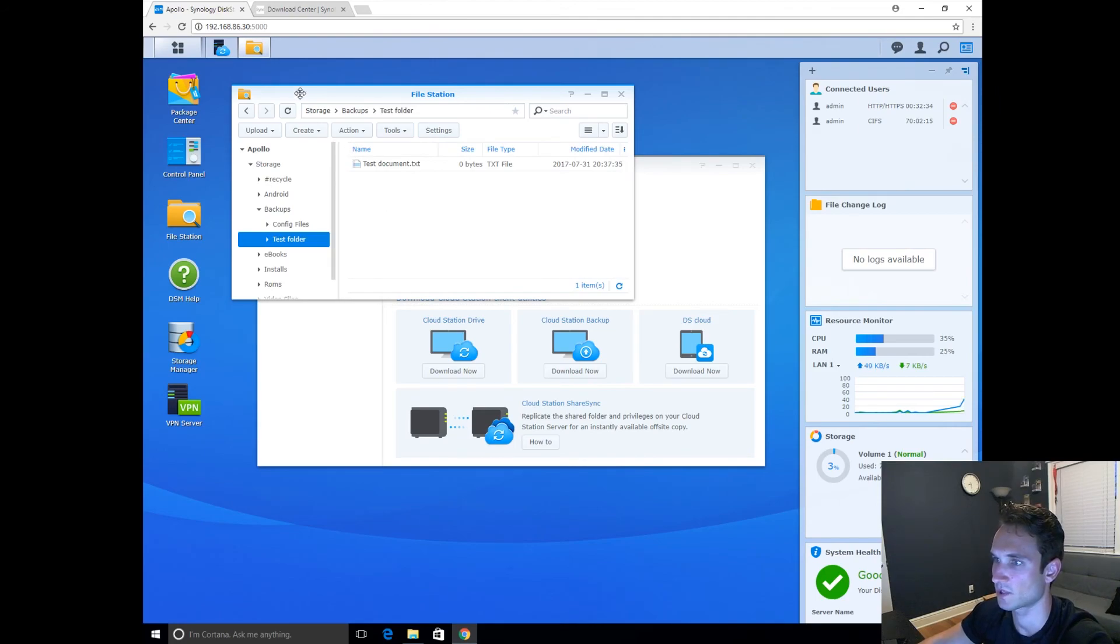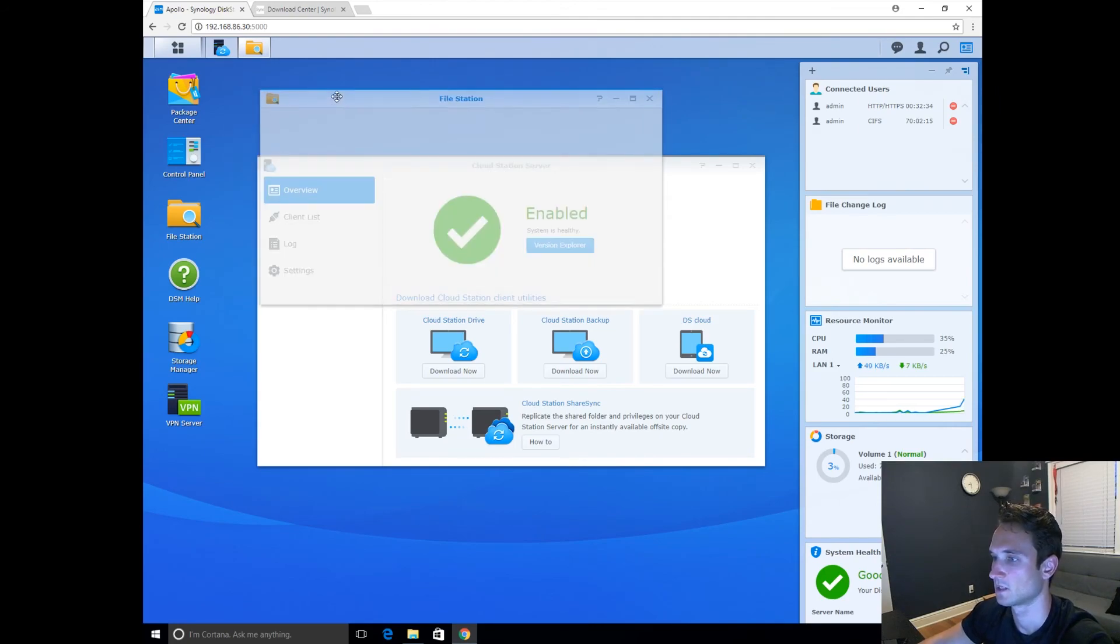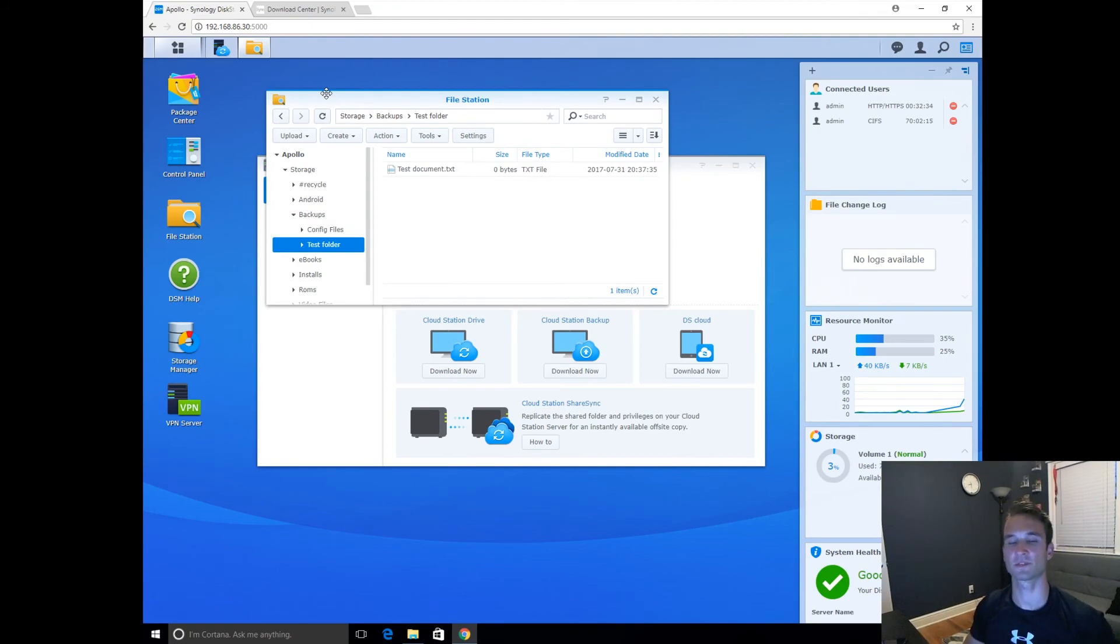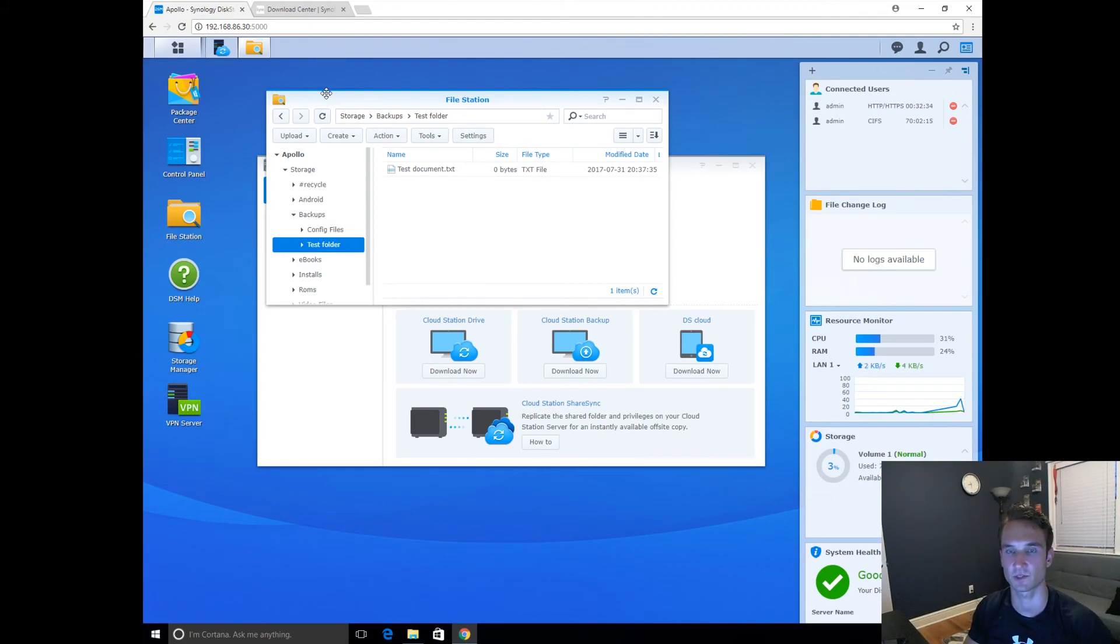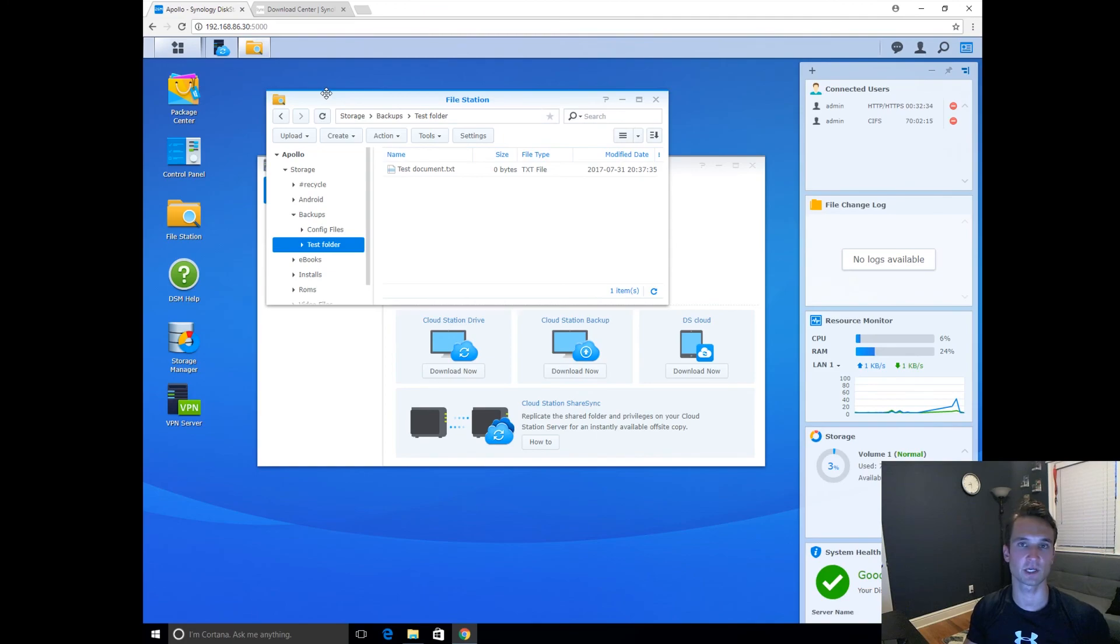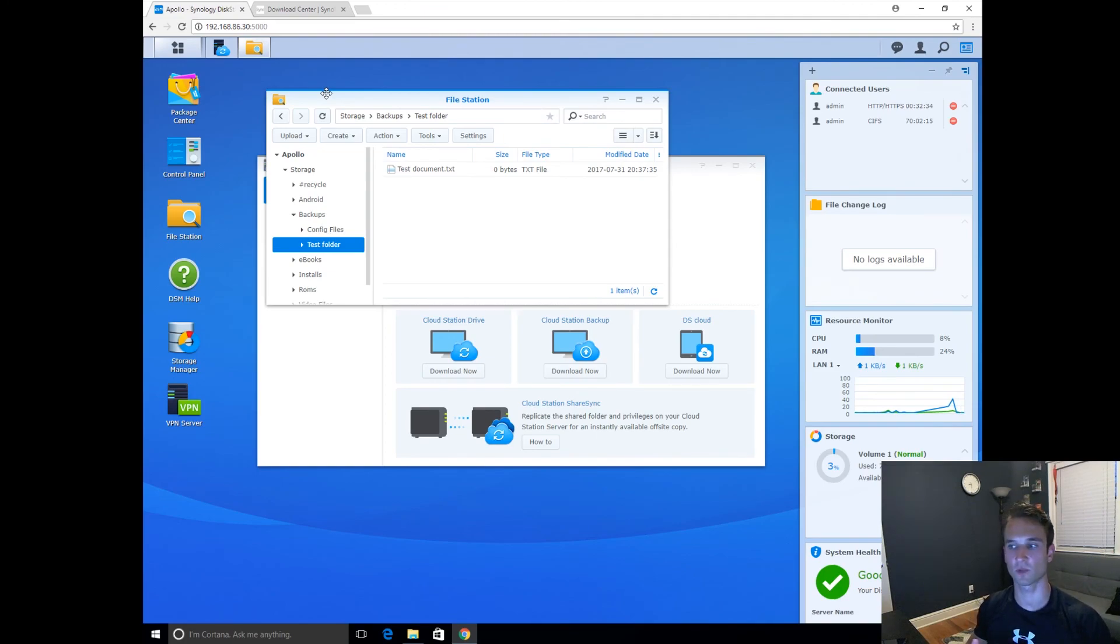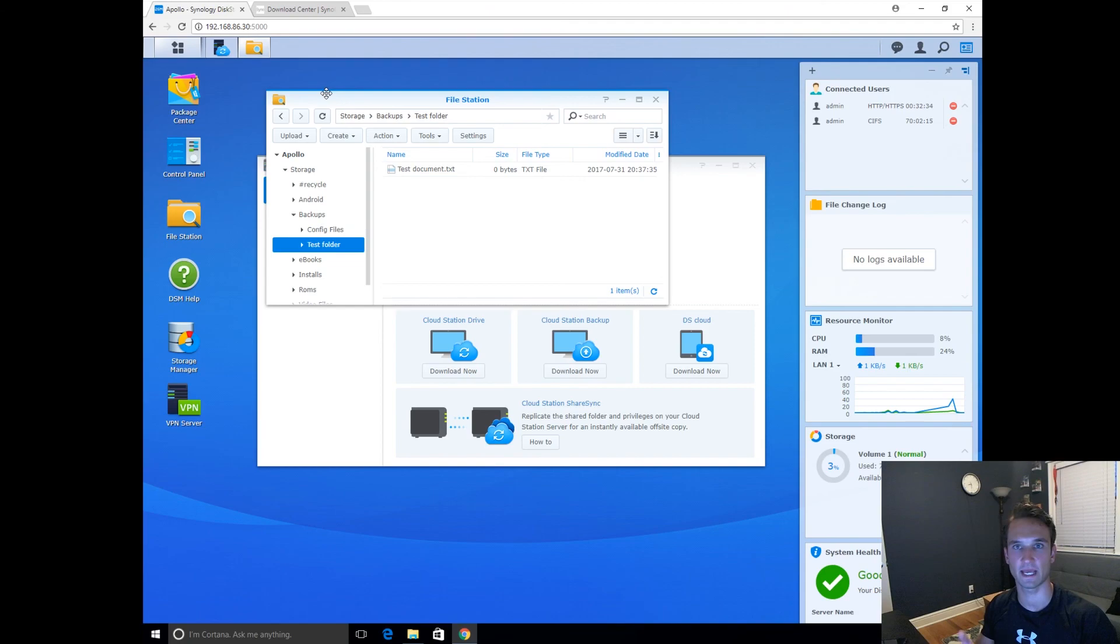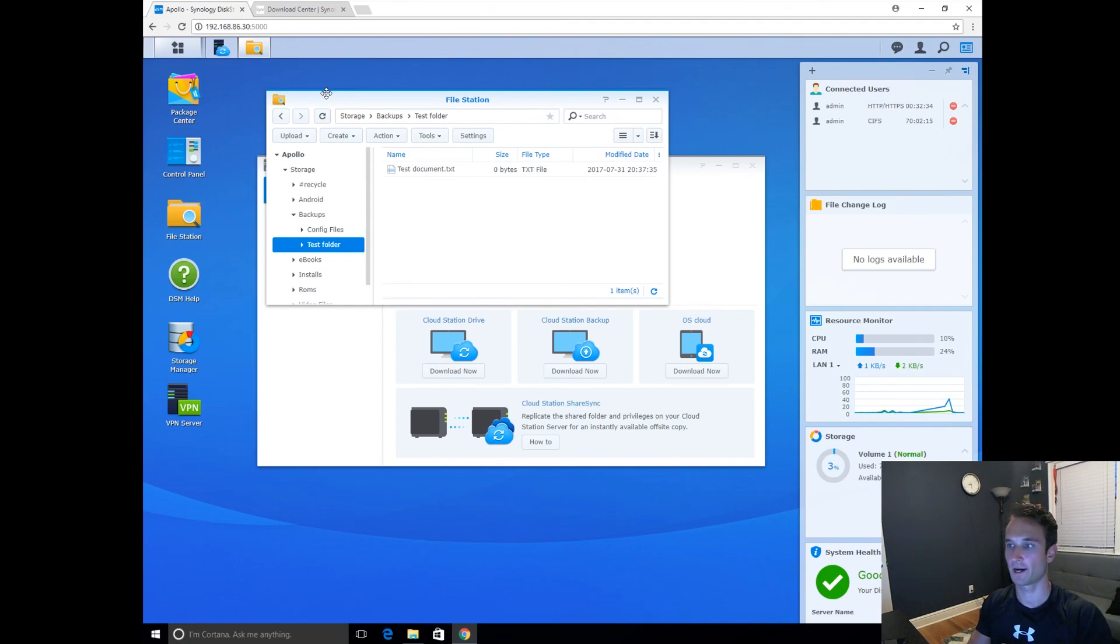So that was pretty straightforward. So essentially what we did was download Cloud Station Server, installed it on the device on Synology. We then downloaded Cloud Station Sync for the computer. We then created a Synology account, linked that up with our Quick Connect. So logged into Control Panel, went to Quick Connect, enabled that feature, and then logged in with our Quick Connect account and our local account on the NAS, and got it syncing.